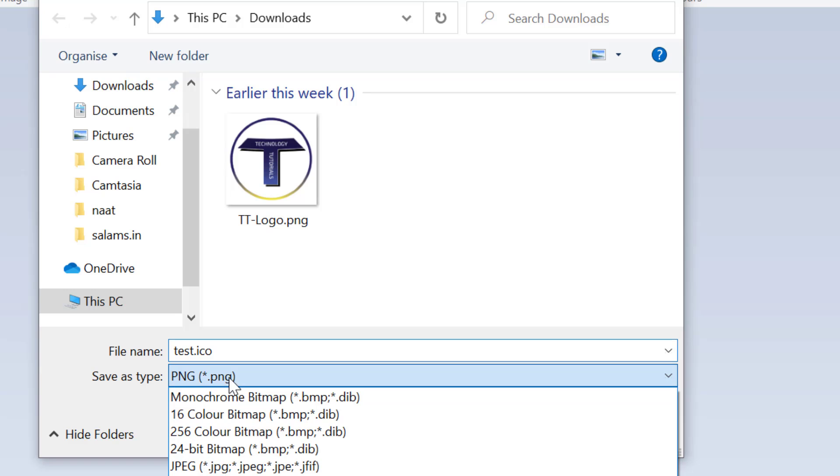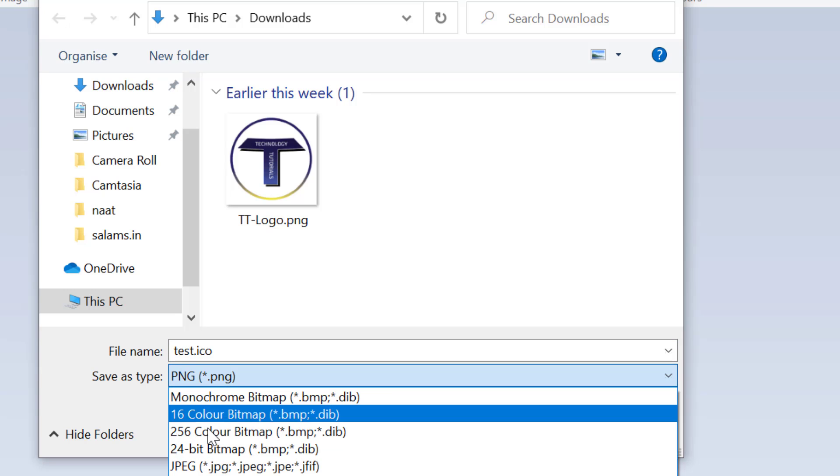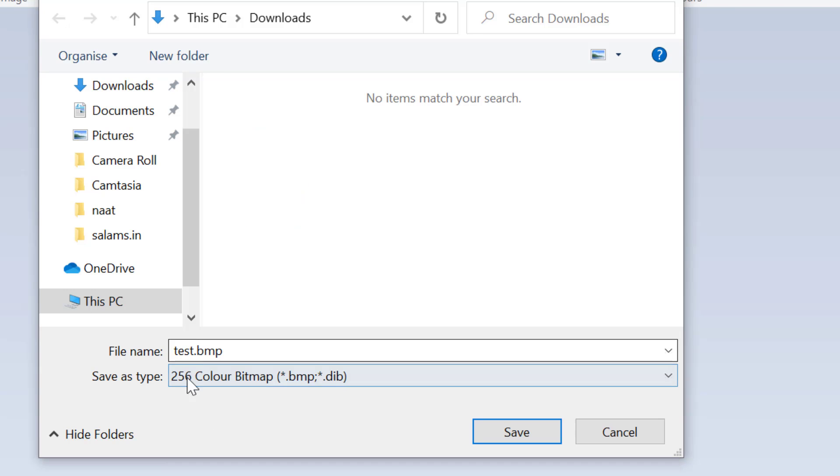So change from PNG to 256 color bitmap and if you change the name, again add dot ICO.